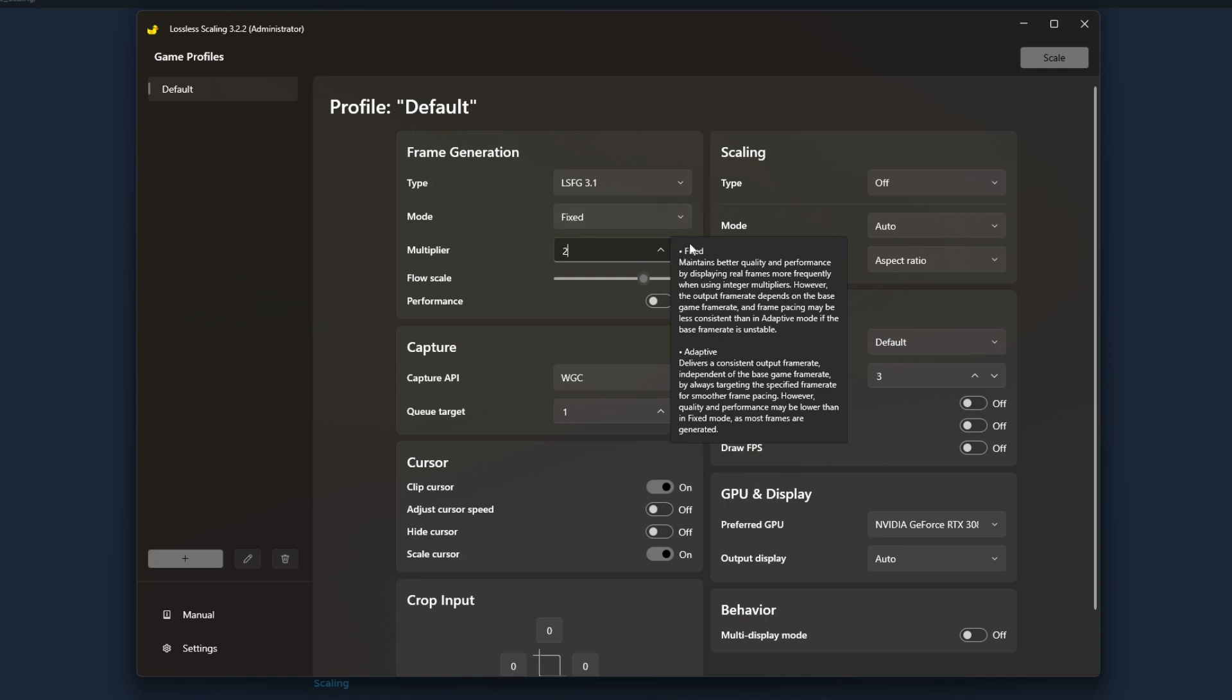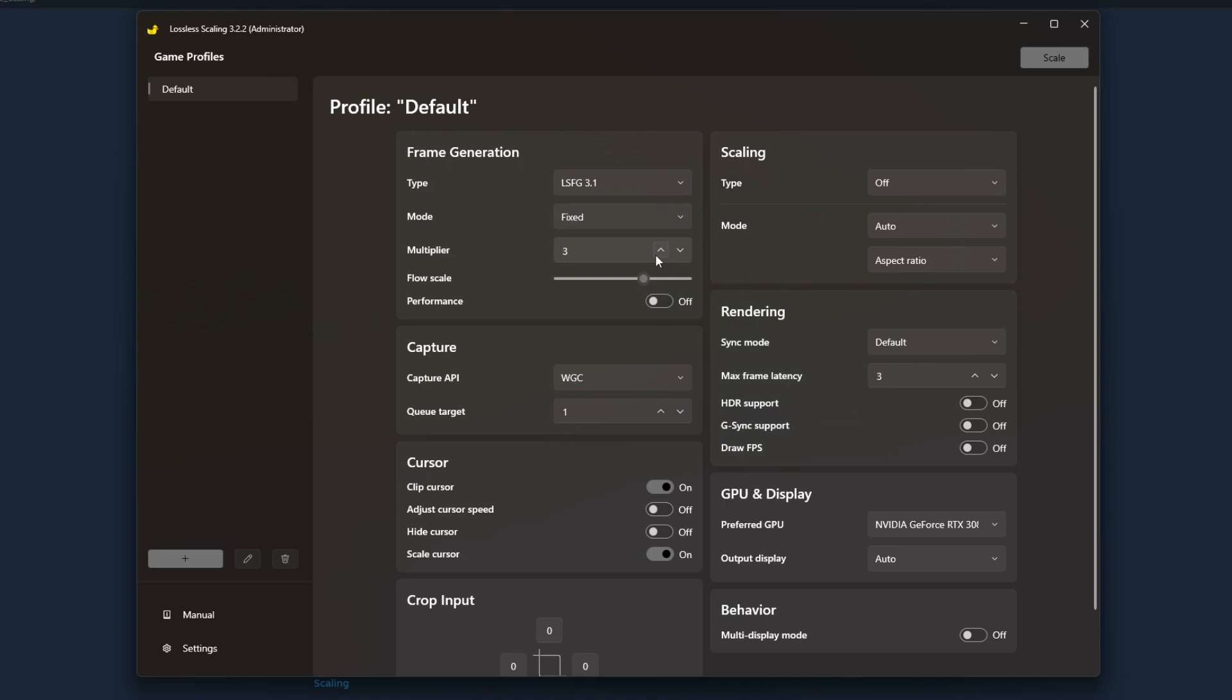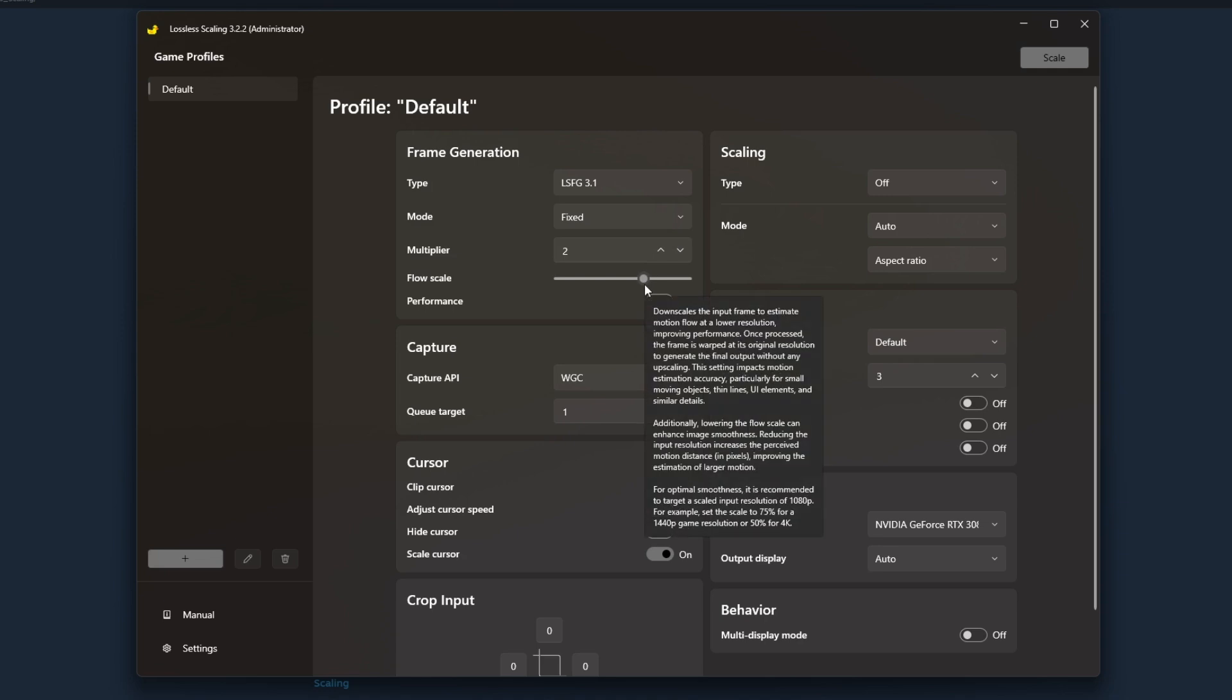You don't need to crank up the multiplier, you really don't, unless it has to do with how many frames you're starting with. The higher you have your multiplier, the more work the program is doing. Lossless scaling is not about becoming this resource intensive tool, it's actually a pretty light tool when it's running. It's about just enhancing the performance of your game.